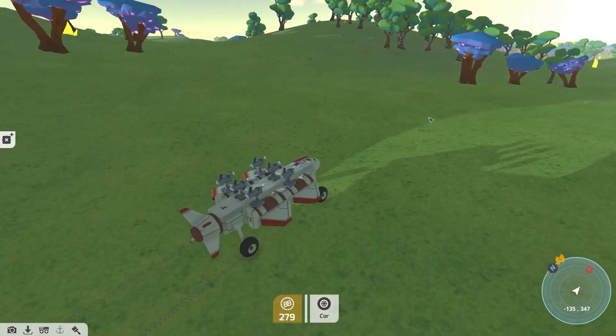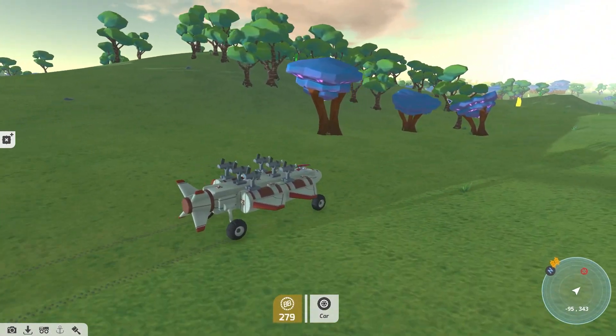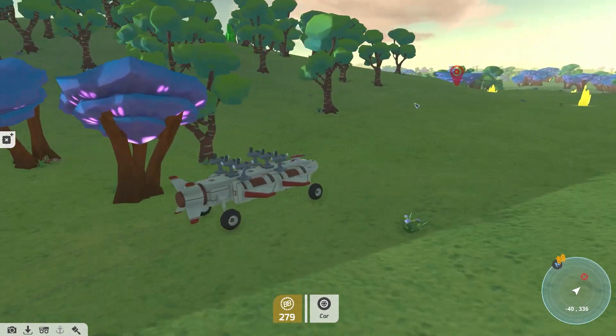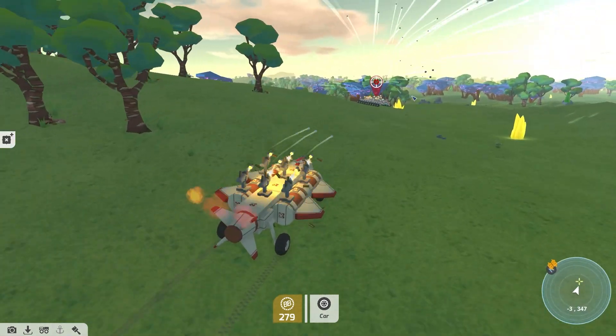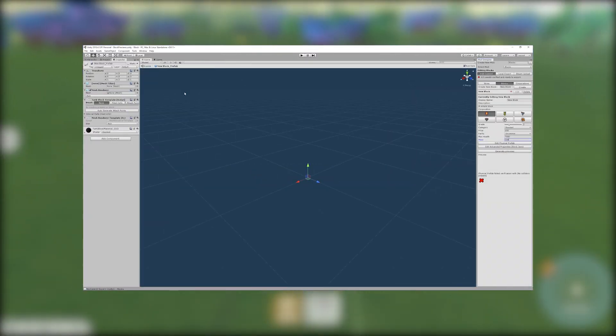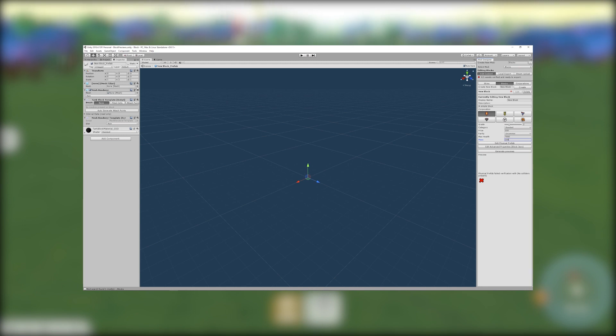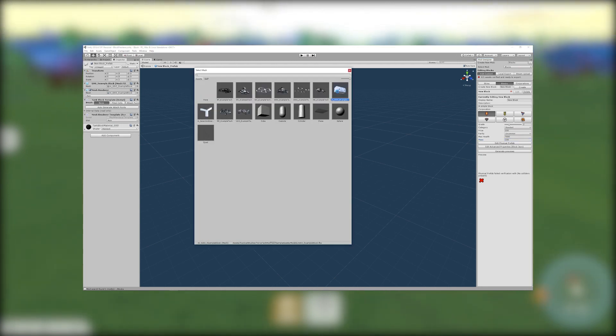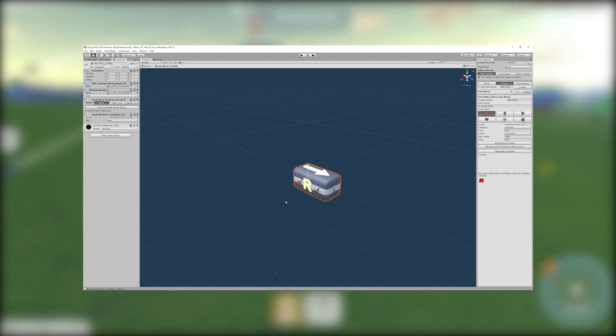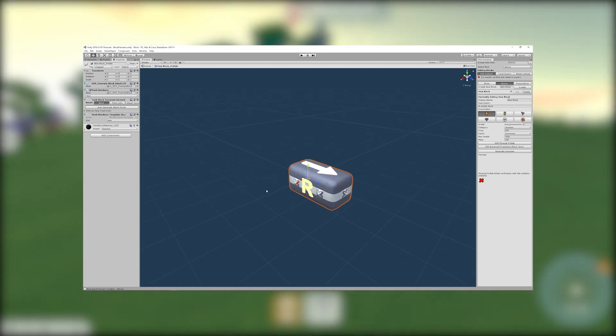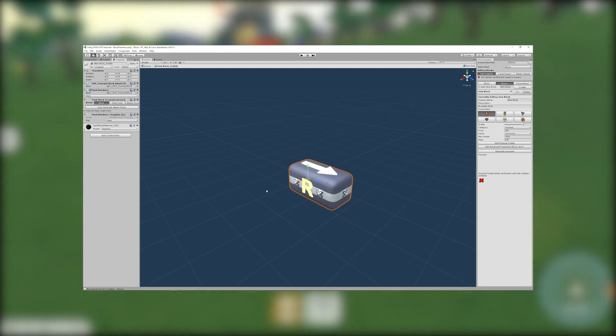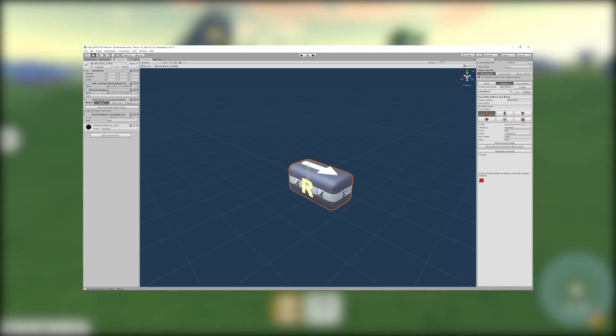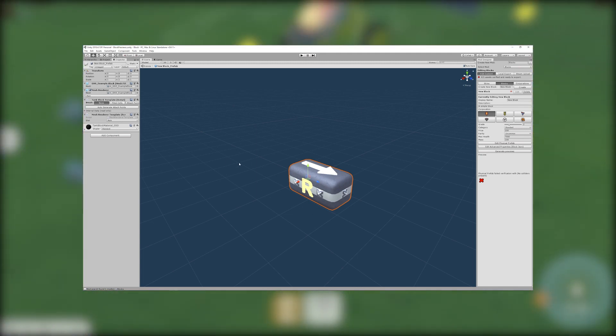You will need to provide a mesh for your block which can be exported in the .fbx format from your chosen 3D modeling software. In the inspector you can assign your mesh to the block. This can be done by pressing the small circle by the mesh field or by dragging and dropping a mesh from the project window into the mesh slot. For this example we're using the mesh from the sample block provided in the mod support tools. Textures will be automatically applied depending on the corporation you selected earlier.